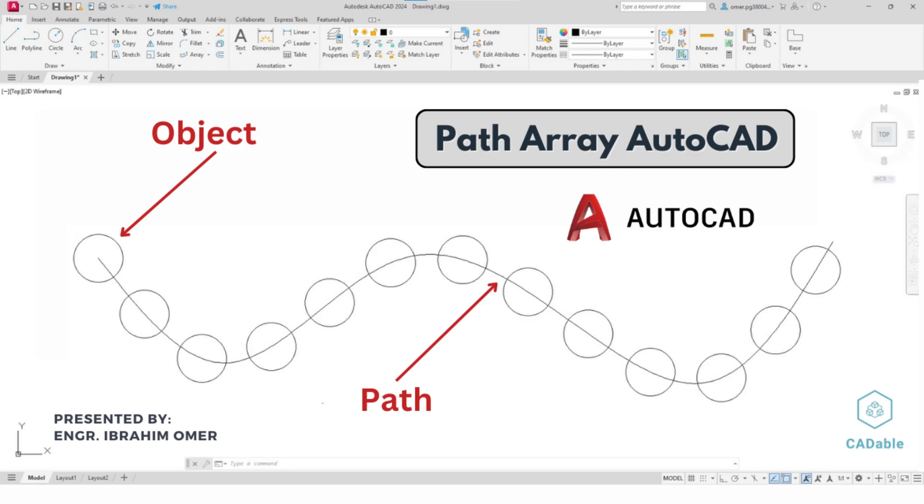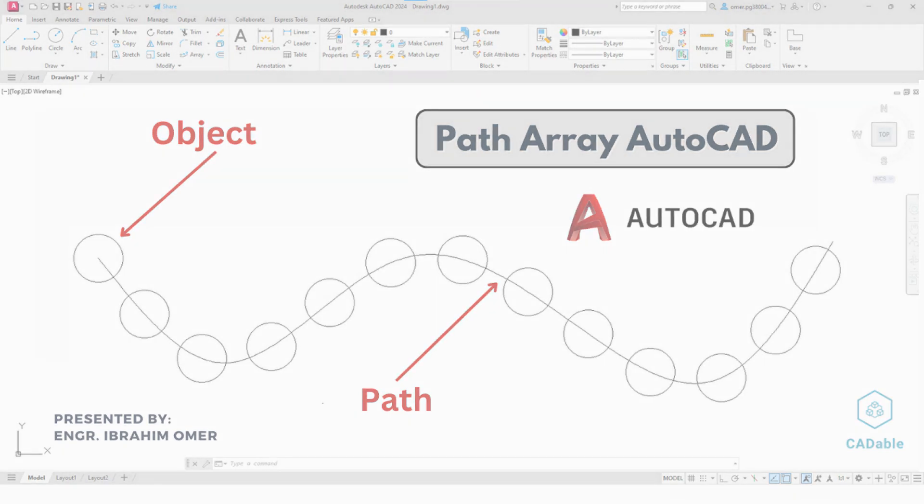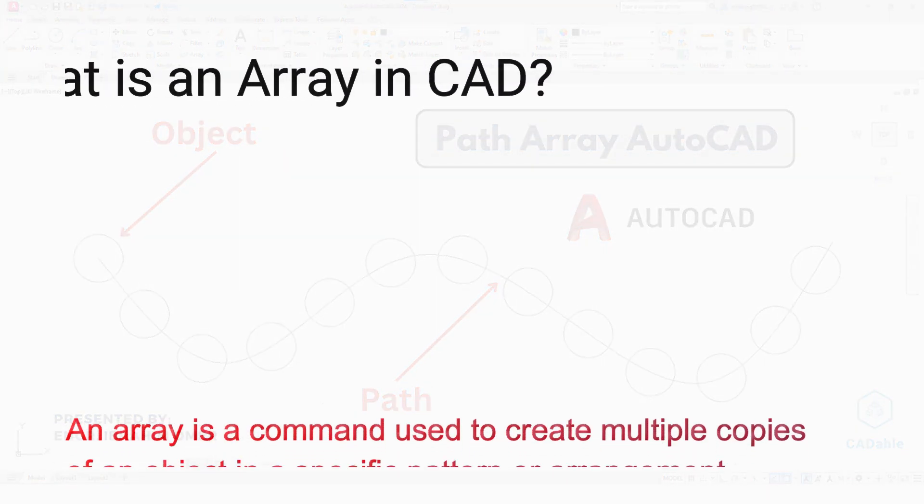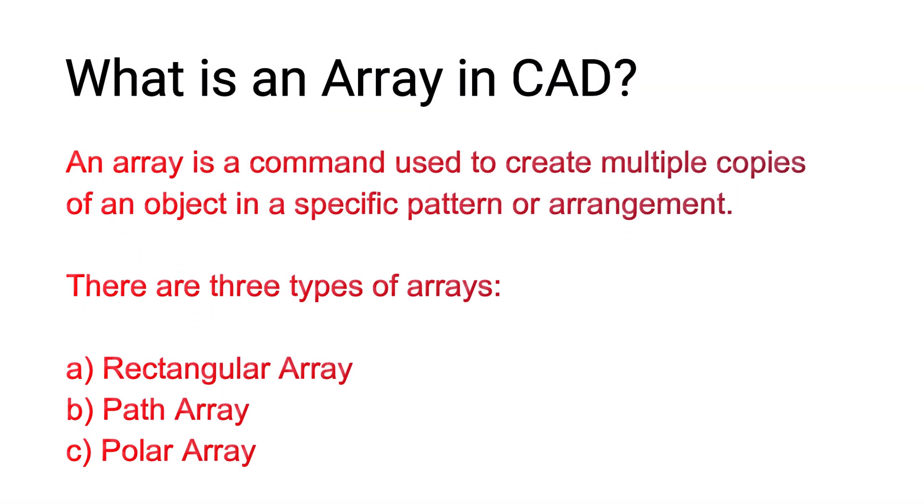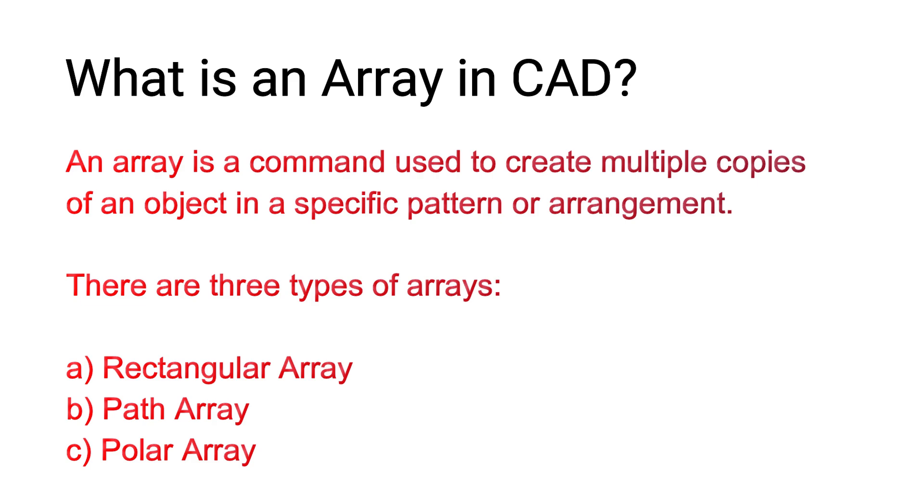Hi friends, welcome back to CADable. This is Engineer Brian Omar. In this tutorial we will learn how to use the path array command in AutoCAD. An array is a command that allows you to create multiple copies of an object in a specific pattern. There are three types of arrays in AutoCAD: rectangular array, polar array,